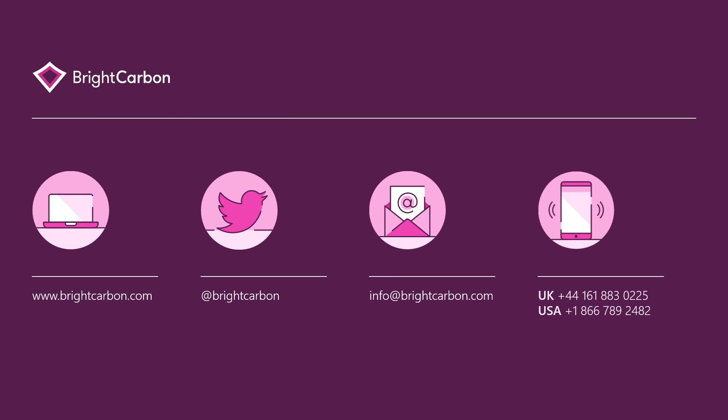So there you have it, how to embed a YouTube video in PowerPoint. For even more detail on using video in PowerPoint, check out the full blog post on brightcarbon.com.